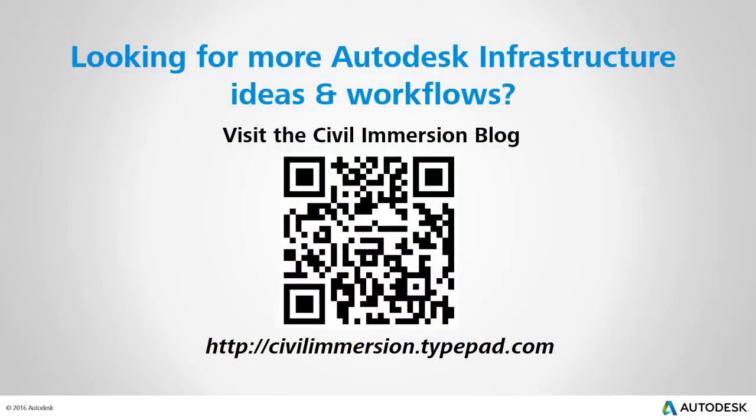Would you like to explore other Autodesk infrastructure ideas and workflows? If so, please visit the Civil Immersion blog by scanning the QR code or by following the URL listed below.